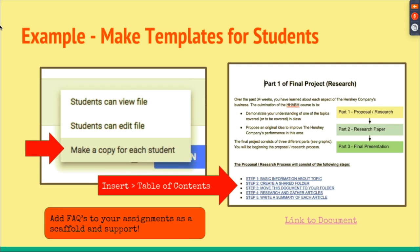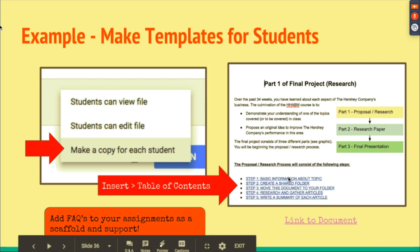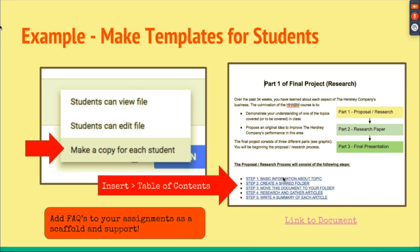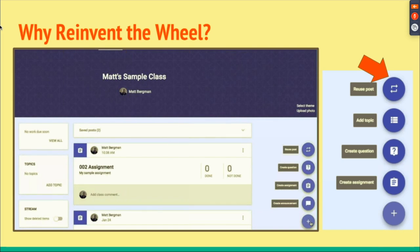You can make templates for students with assignments. I like adding frequently asked questions because there are always two or three questions students will have — instead of repeating yourself, add them to the assignment. You could even break an assignment down into steps with links that take students directly to step one, step two in the document.